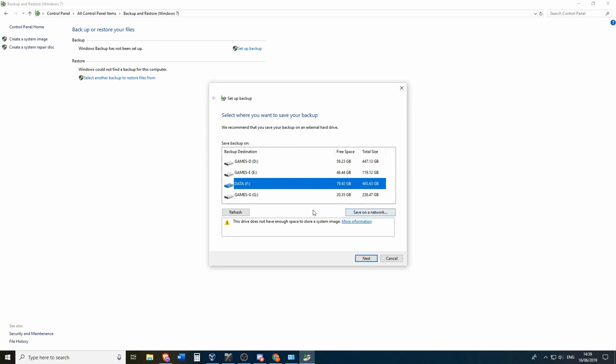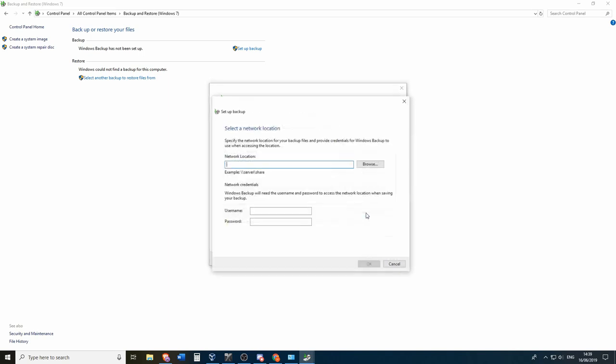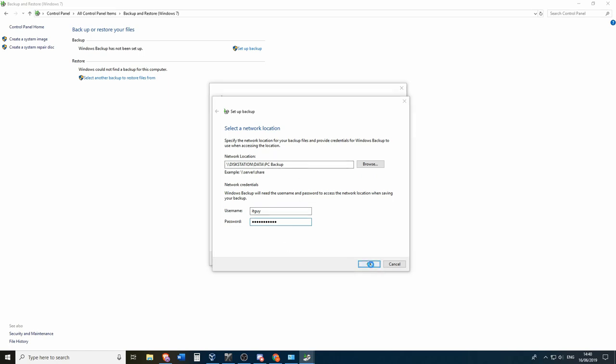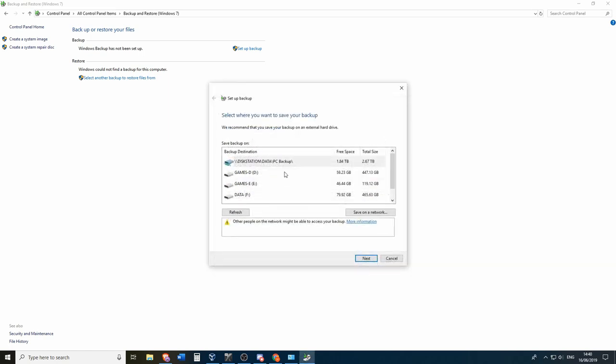So we can select the option save on a network. And then we type in the network share name. So this is data slash PC backup in my case. And then you type in the network credentials and click OK.